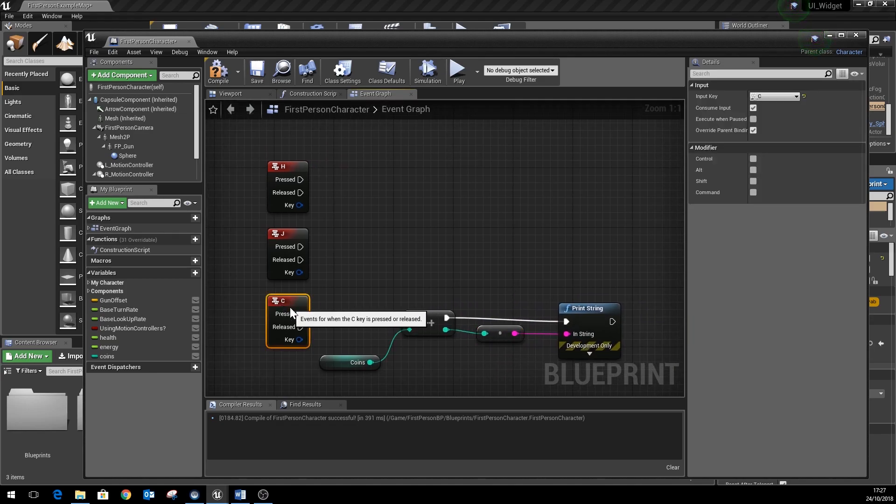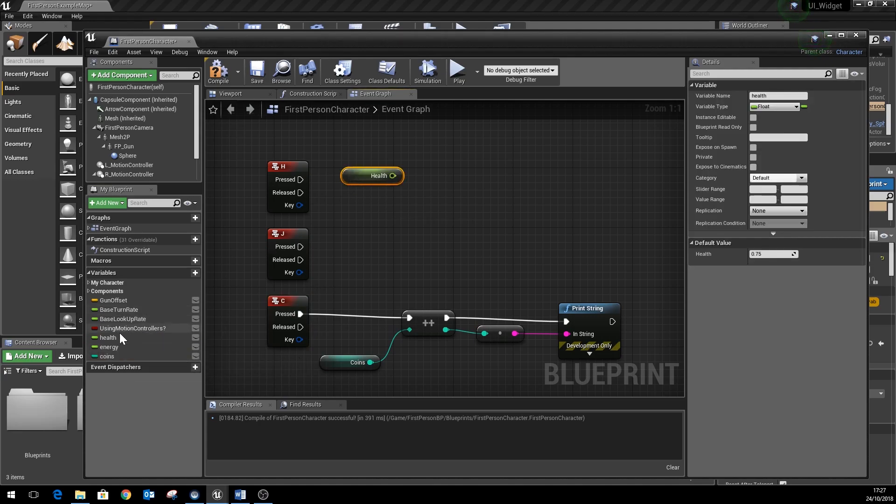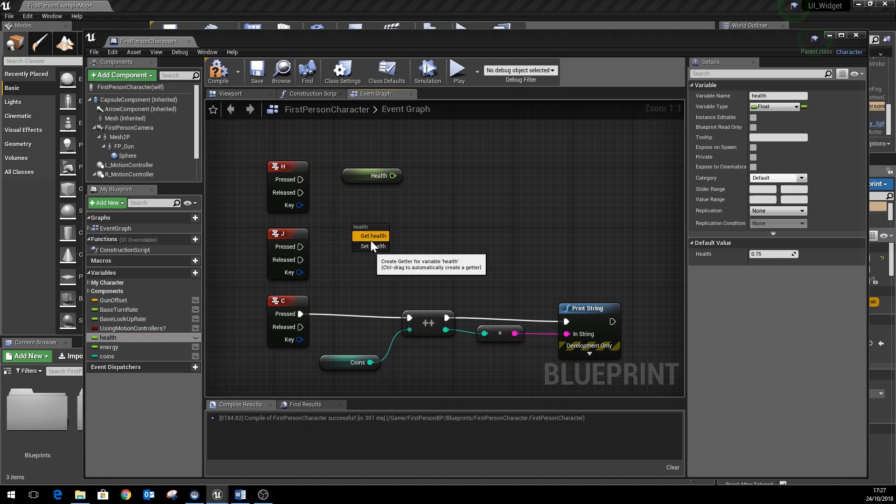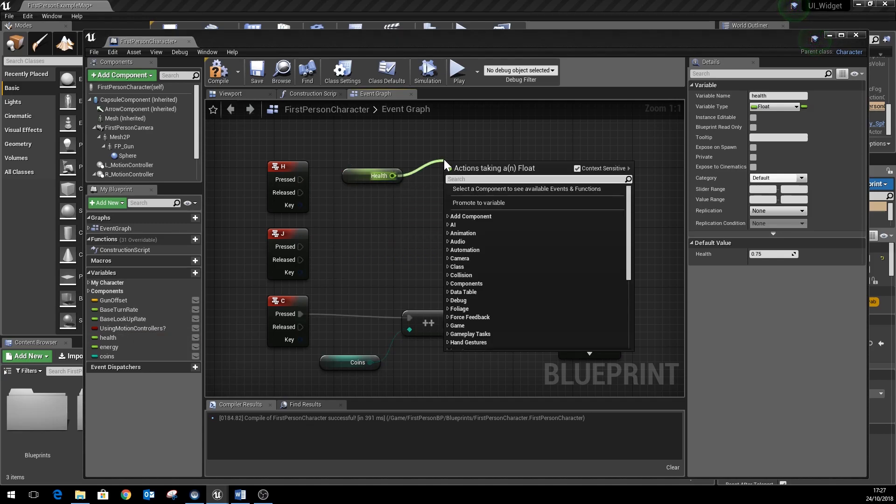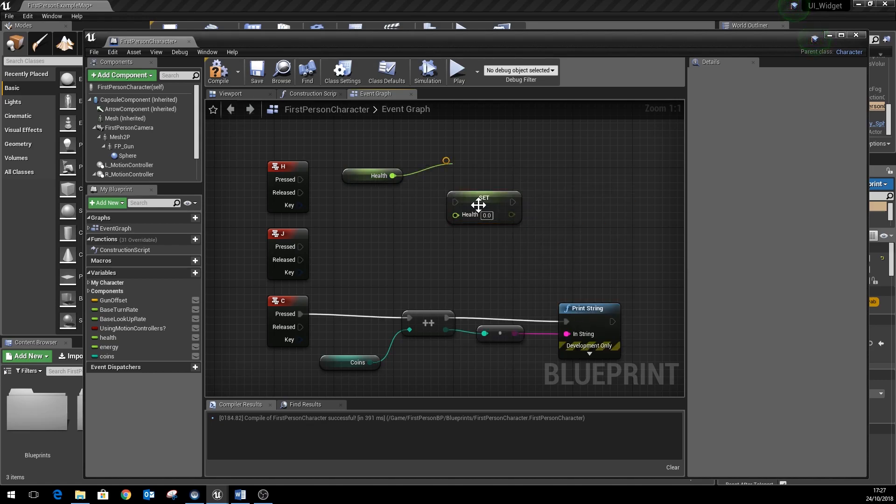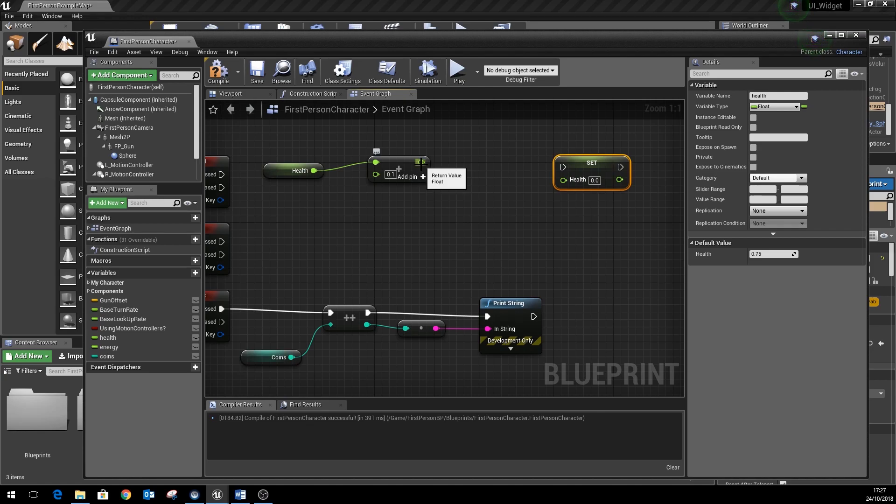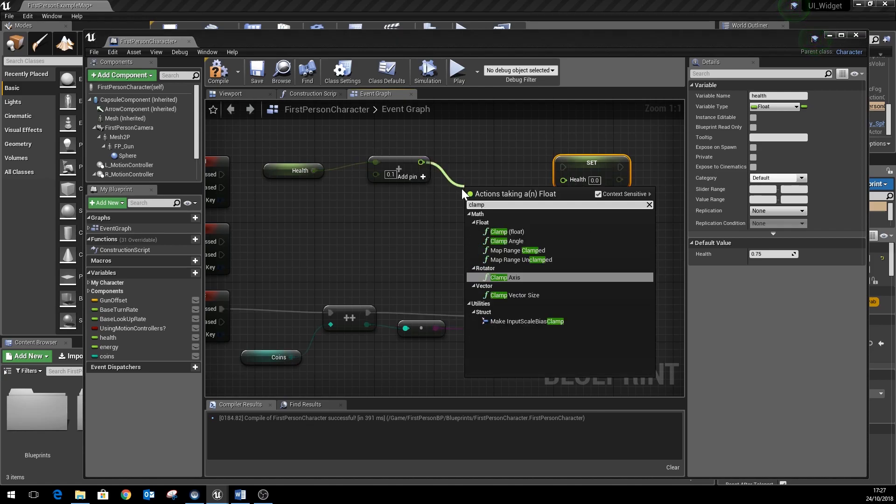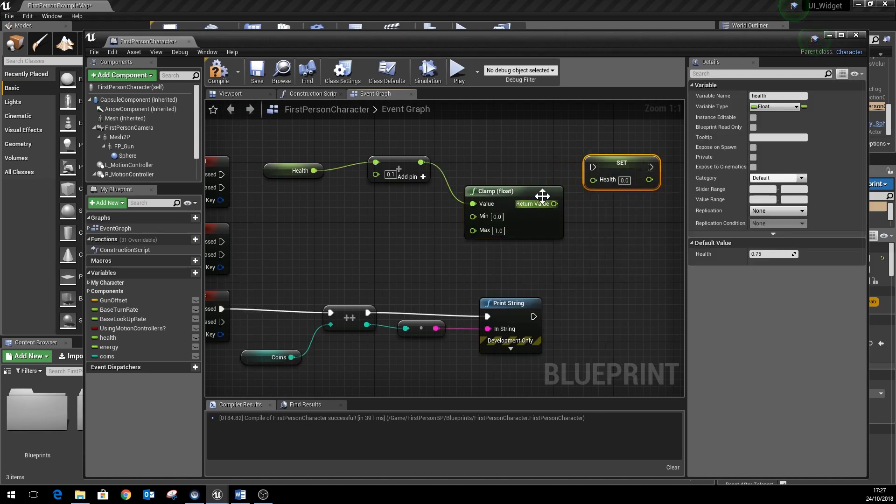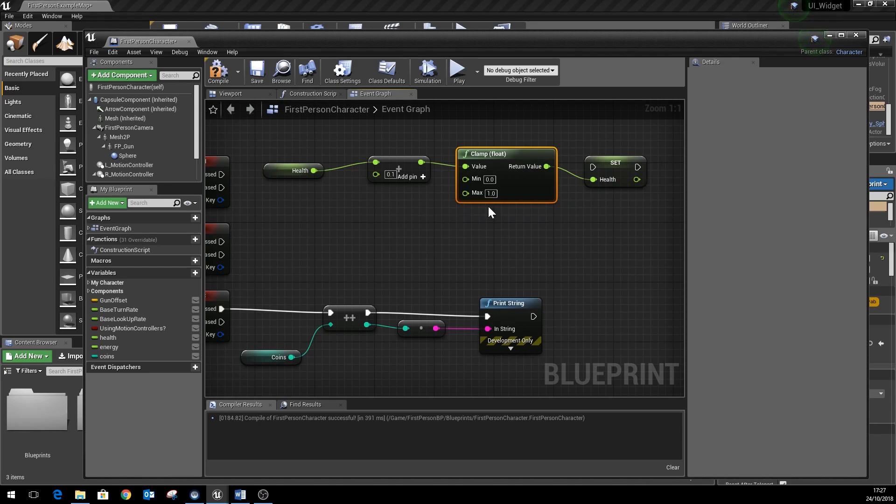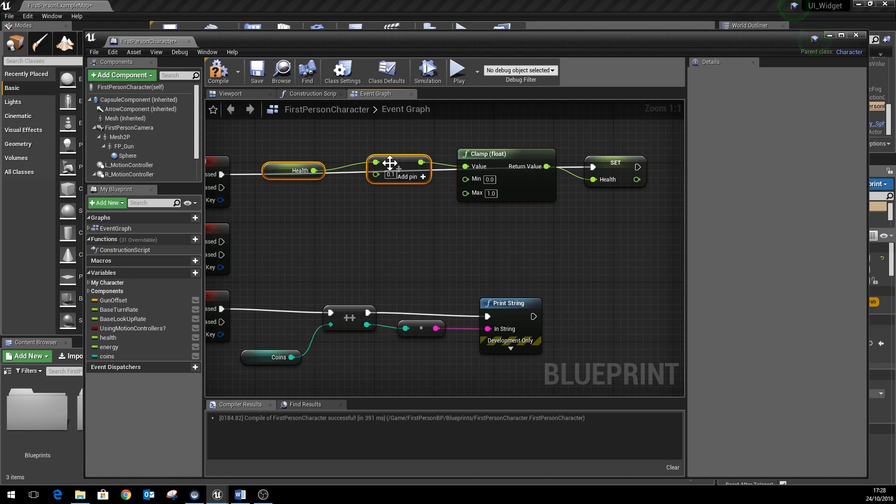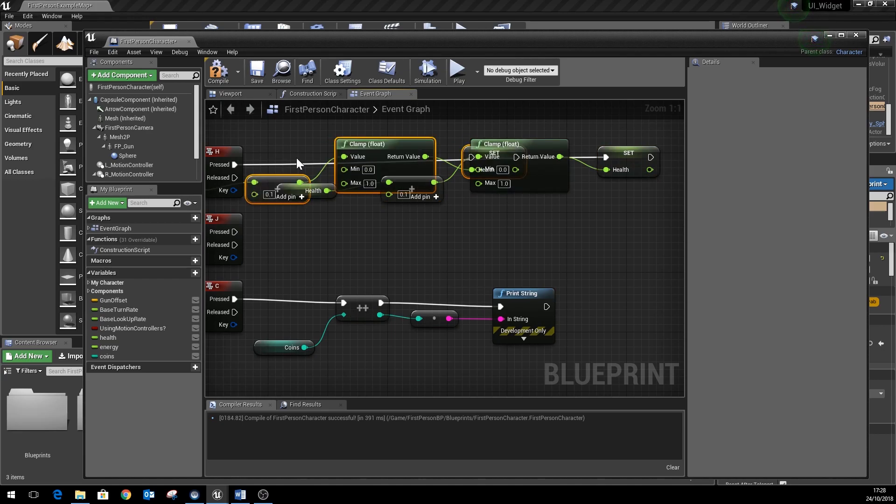So that will count our coins up. For health, we need to get health and set health, and all we're going to do is add 0.1 to health. Because we need to sort of limit our range between a value of zero and one, we're going to use something called clamp, which will just basically chop off any numbers that are above one or below zero.